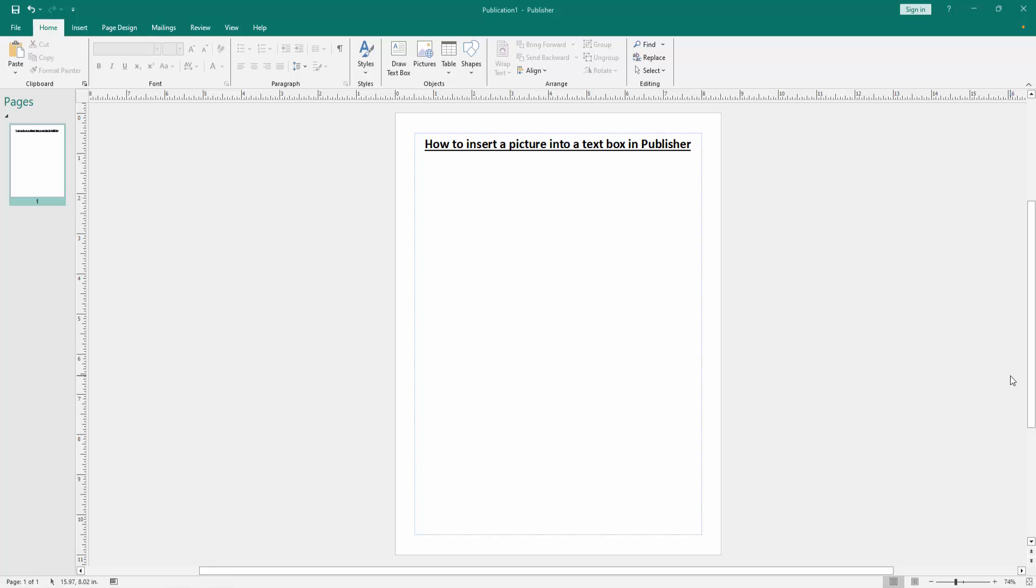Firstly we have to open a Publisher document. Now we want to insert picture into text box. First, insert a text box.